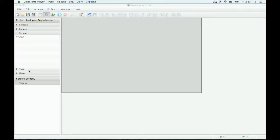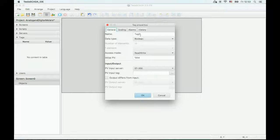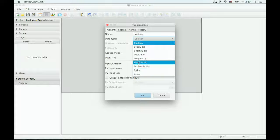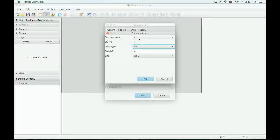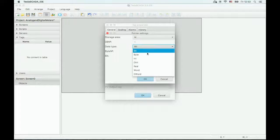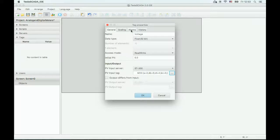Now let's add text in our project and bind the tag to our controller. We will use an alarm for the tag.